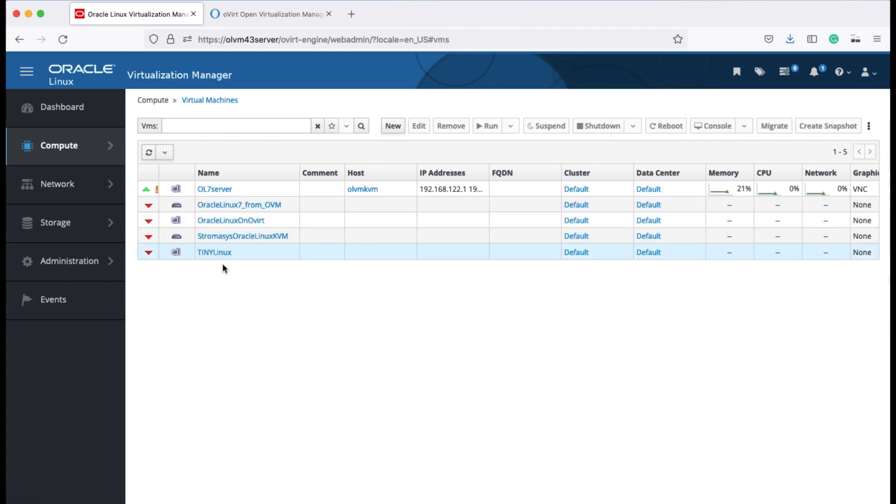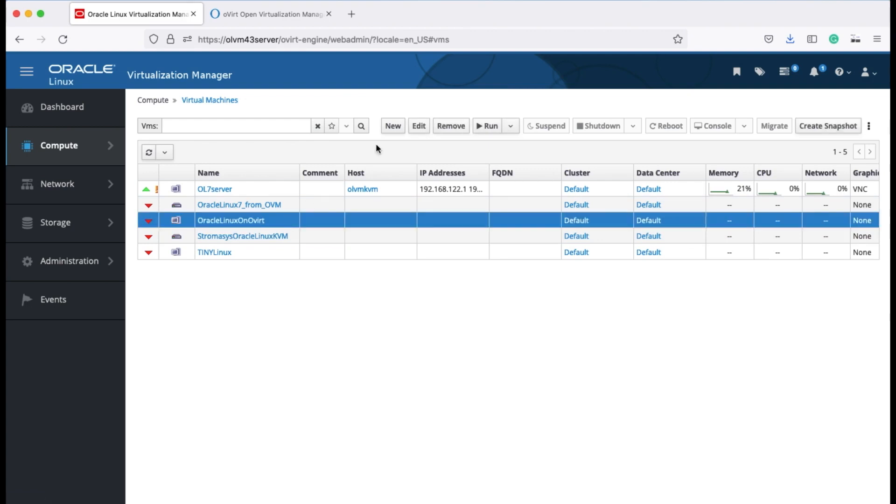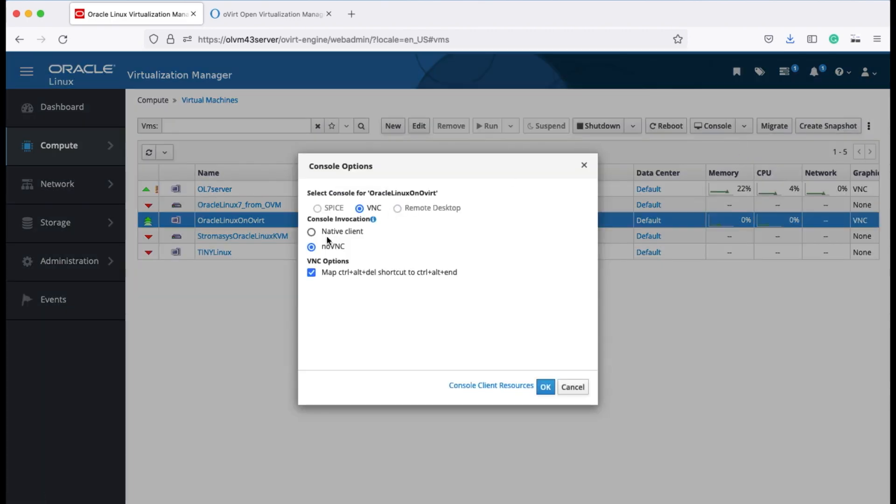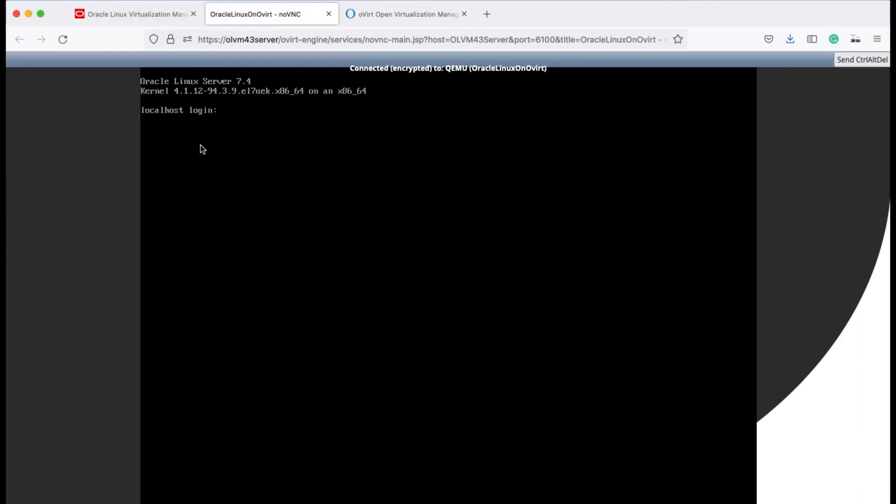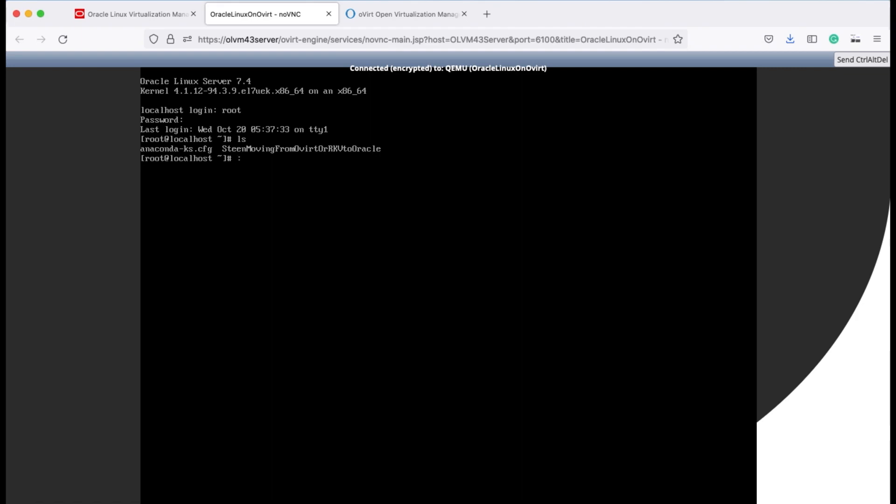And as you can see, now I have two VMs there and we can actually start this one. I'm just going to demonstrate, I'm just going to start the Oracle Linux on oVirt environment that I had. Log into it. I don't have any clients, so I'm just going to use noVNC here. And then console and you'll see just in a moment. And we can log into the system. And as you recall, I actually touched a file there and we just want to see that file is there. You can see Steen's moving from oVirt, RHV, into Oracle Linux Virtualization Manager.